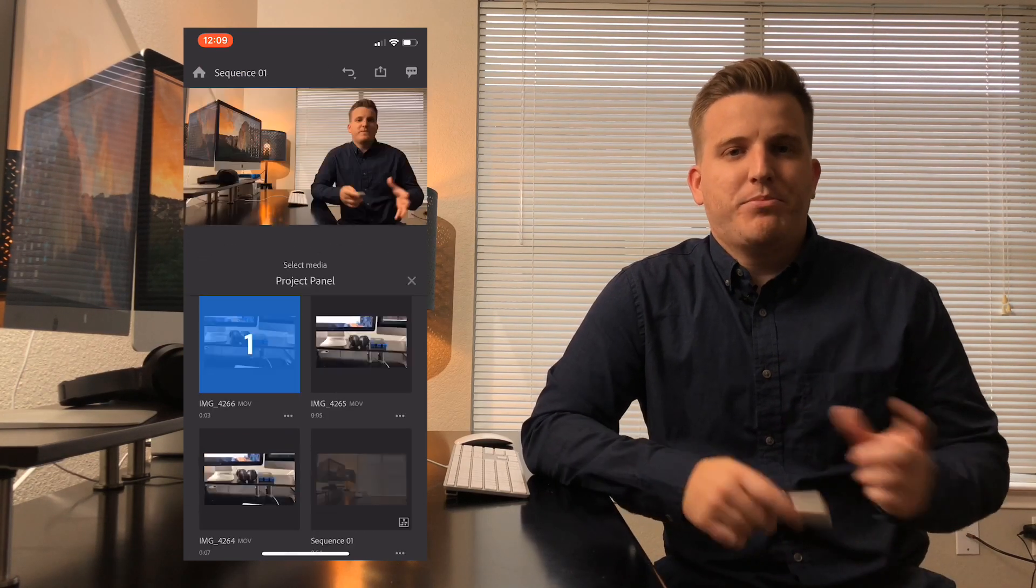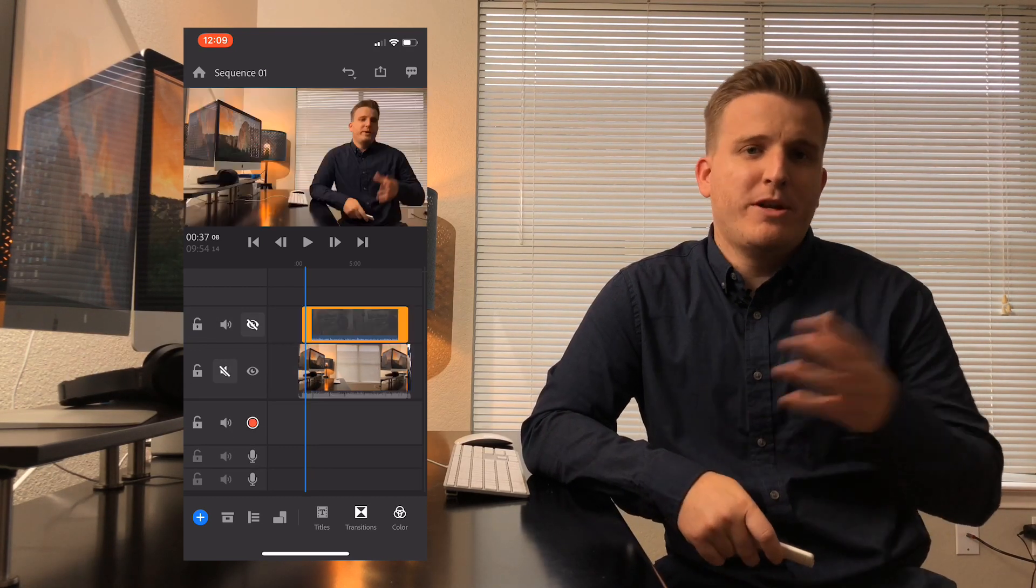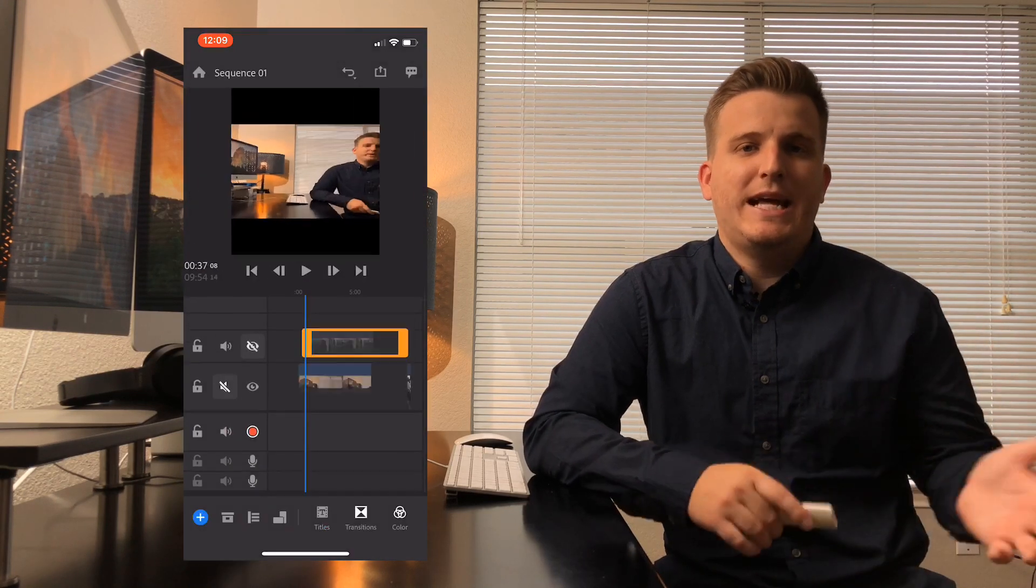Now back in the project window, the next button on the toolbar brings up the track view. From here you can lock, mute, or hide specific tracks and even start recording audio right into the timeline. The next button over allows you to change your project between landscape, portrait, or square mode depending on the type of video you're shooting.